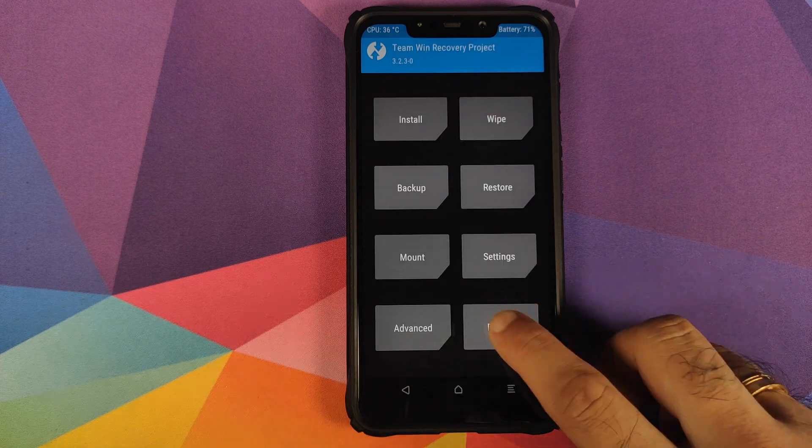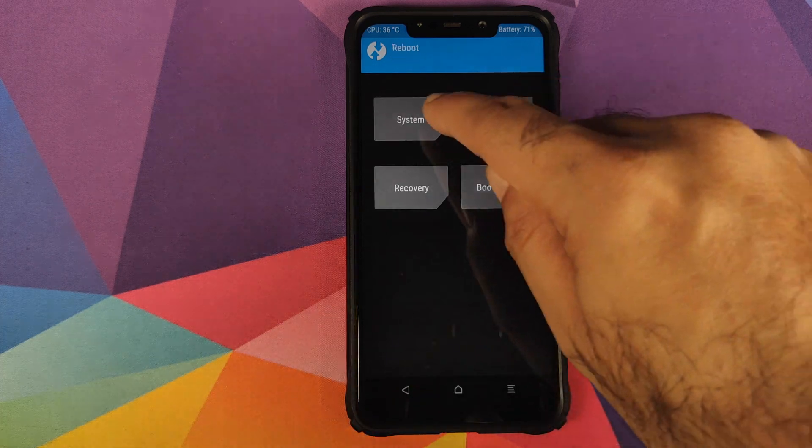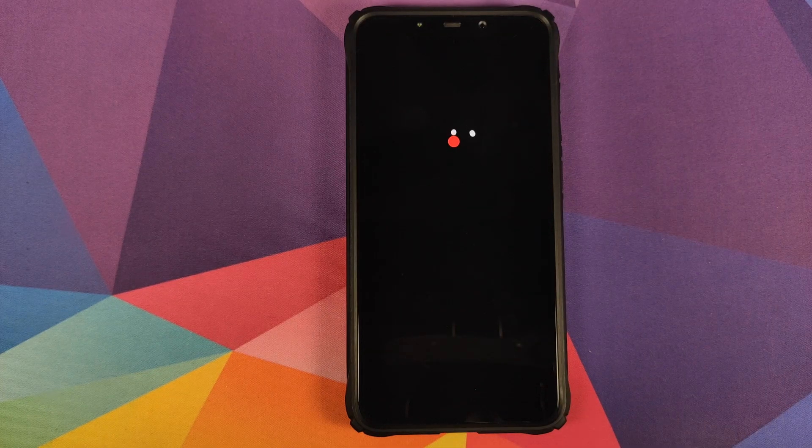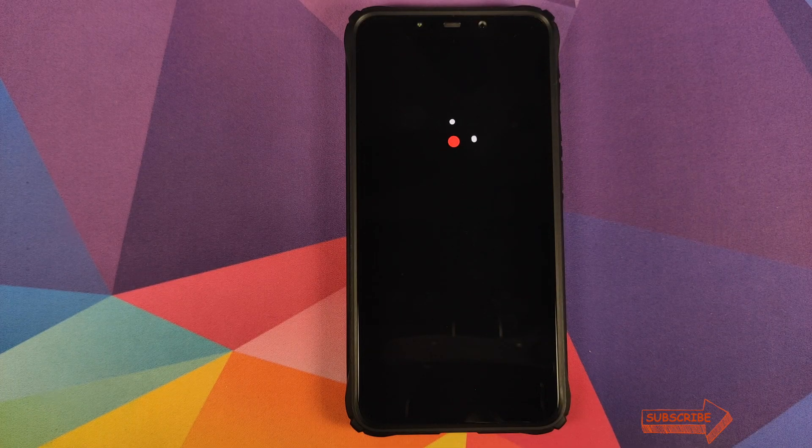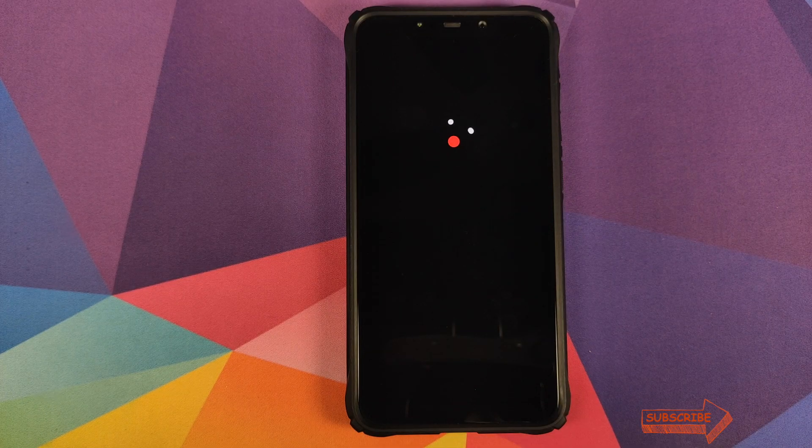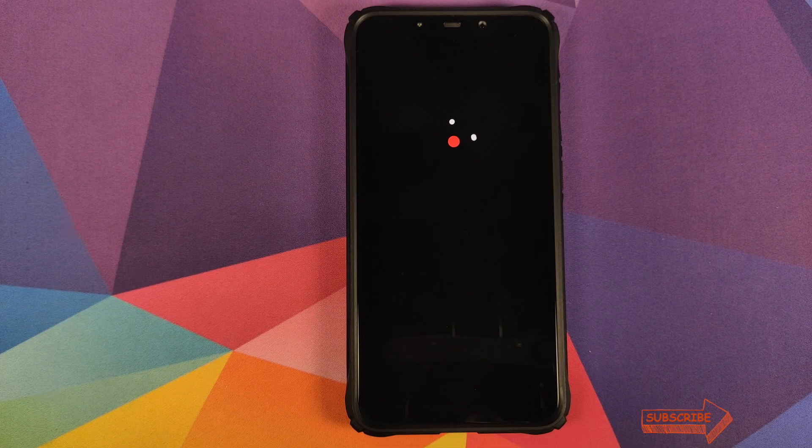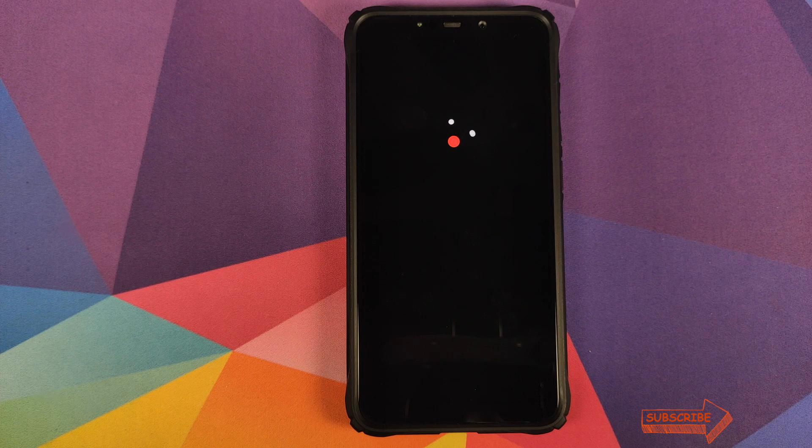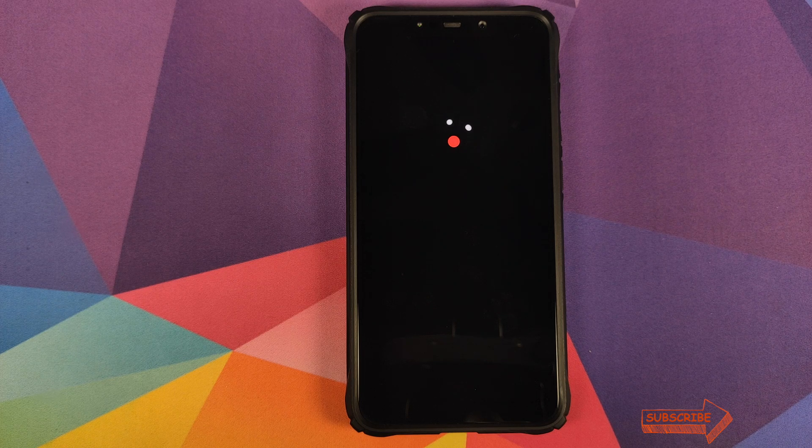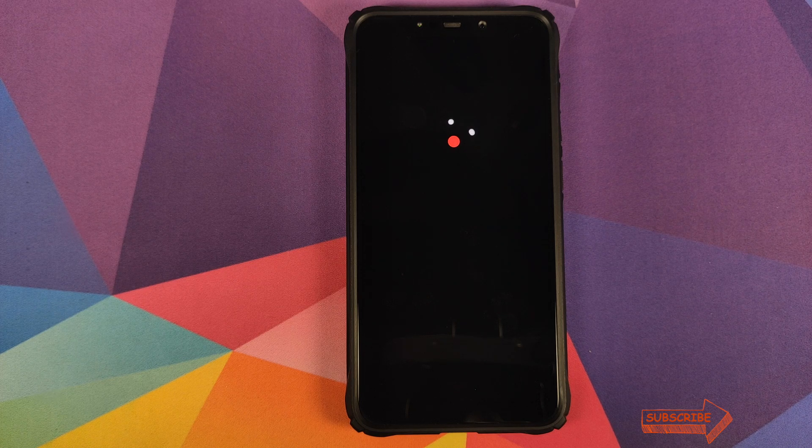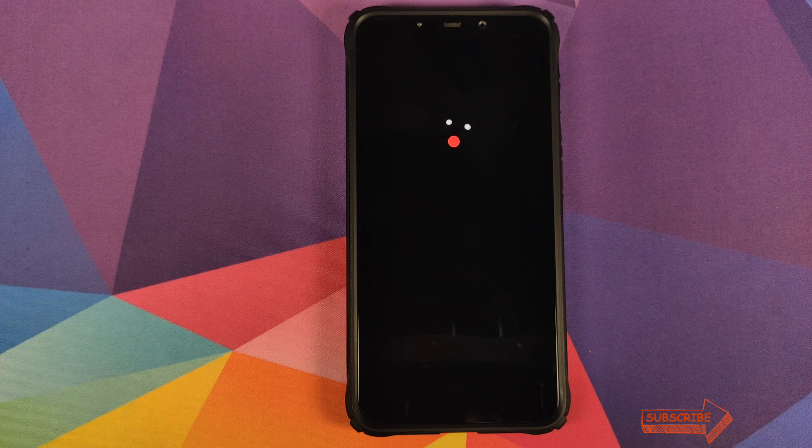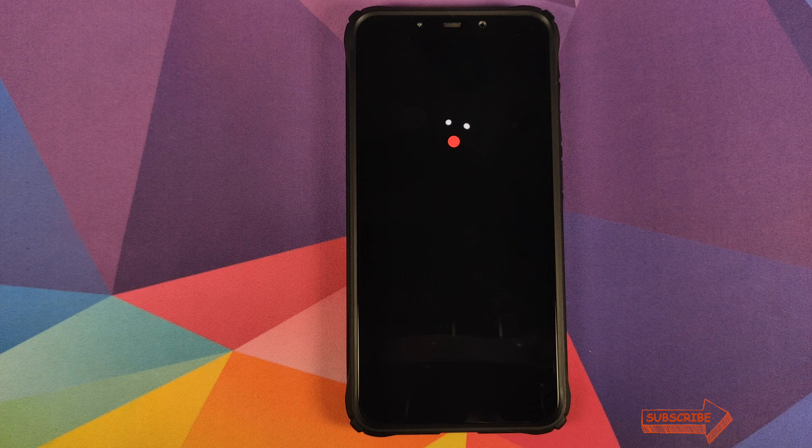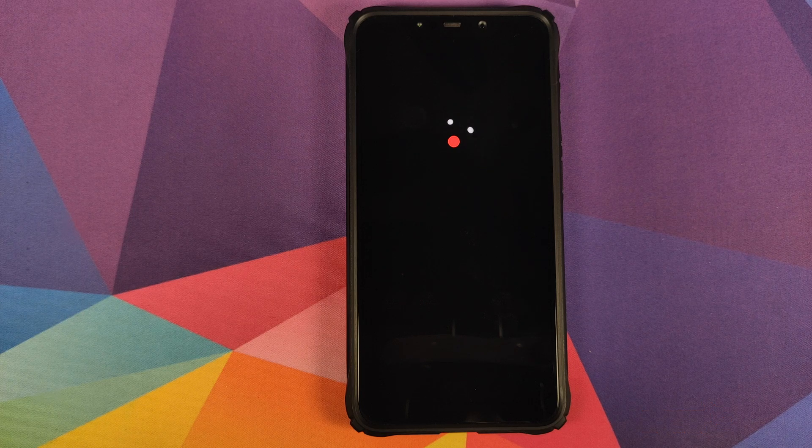For now we are going to skip this step. We will click on the home button, click on reboot and then click on system. And there it is peeps, we have the OxygenOS boot animation on our POCO F1, which means our device is booting into OxygenOS port from the OnePlus 6T based on Android 10.